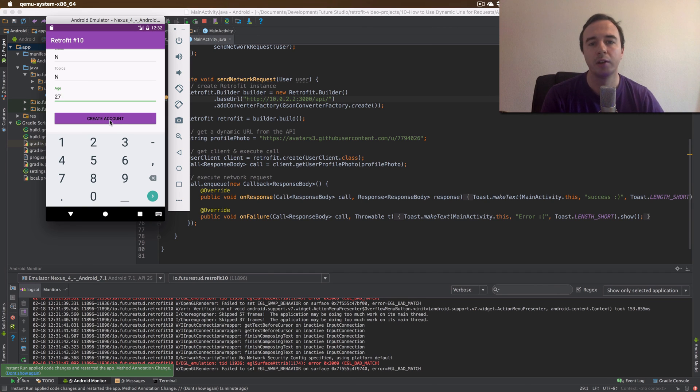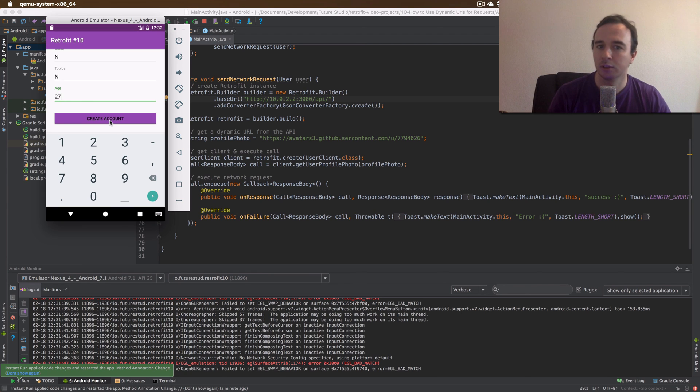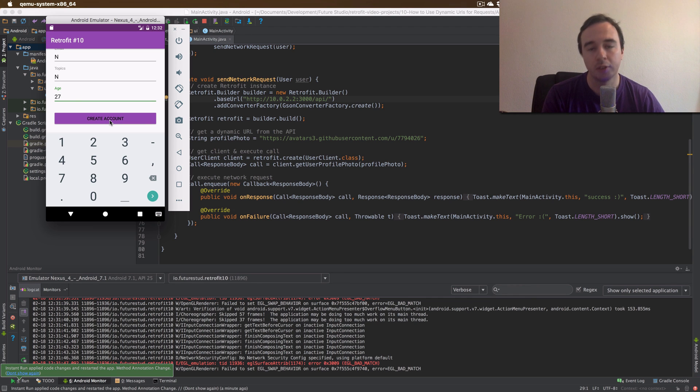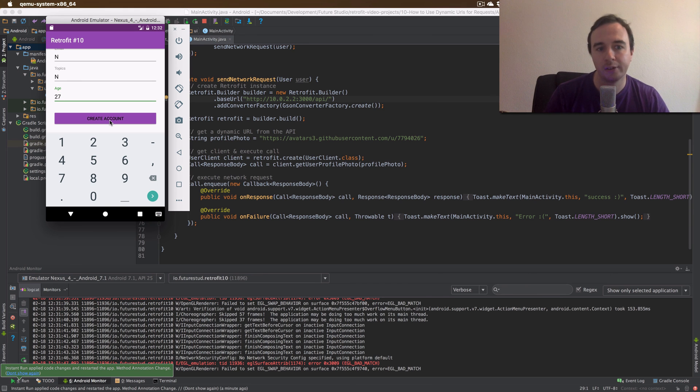We have learned how you can use the URL annotation to access resources on a completely different domain than your base URL. This is super useful if you receive a URL from a response from a server or maybe from a header.